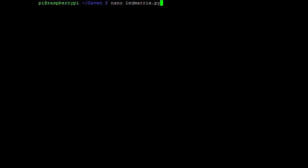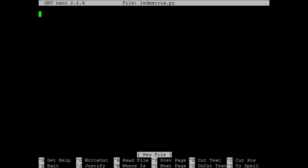I'll name the file ledmatrix.py as that seems like a reasonably logical name. Whenever we are dealing with GPIO pins, the first thing we should do is import the GPIO module.